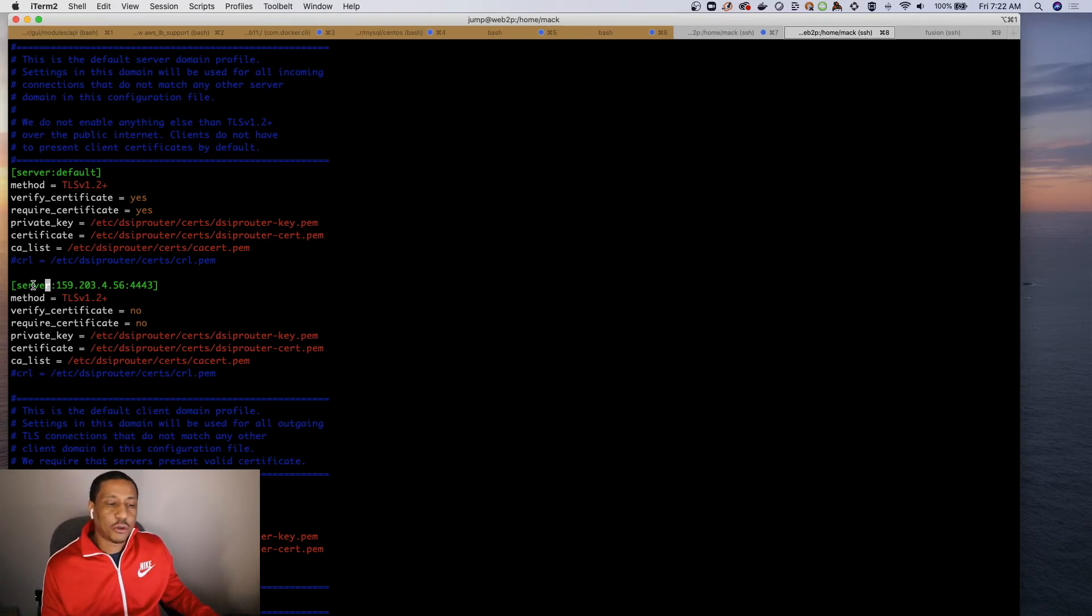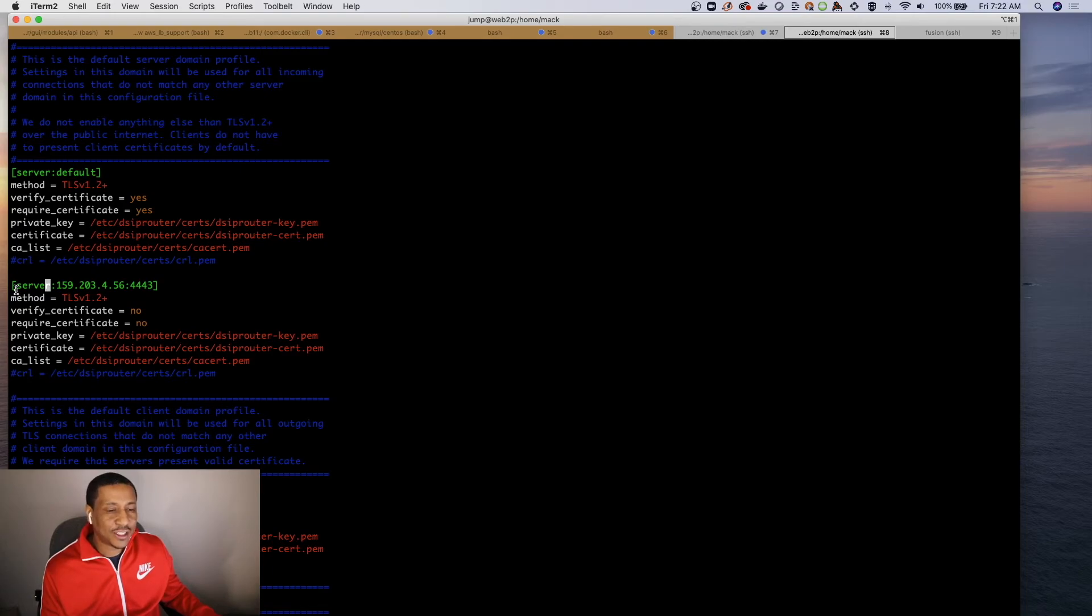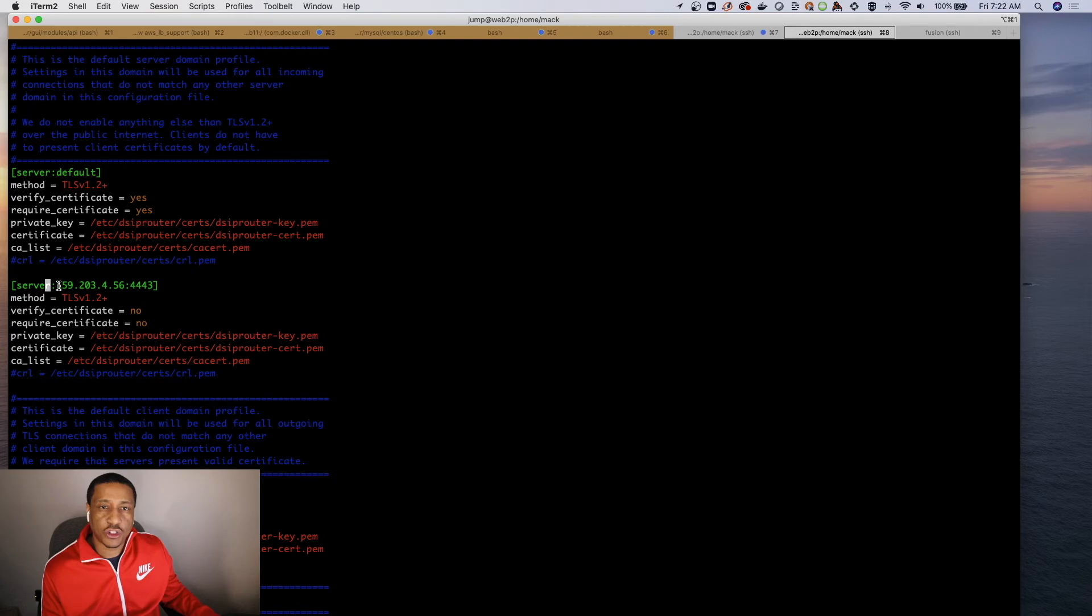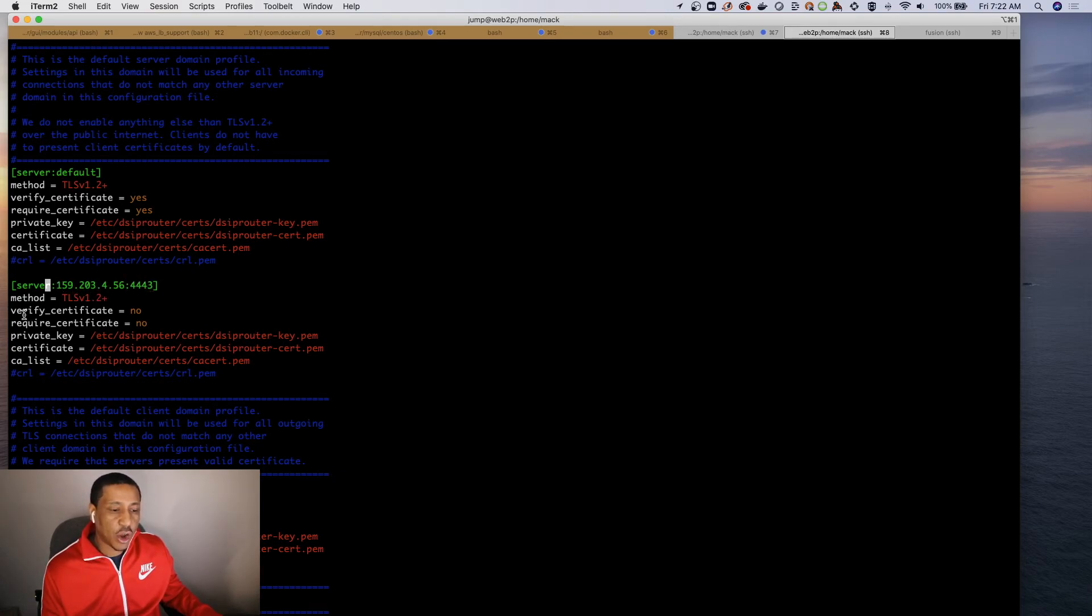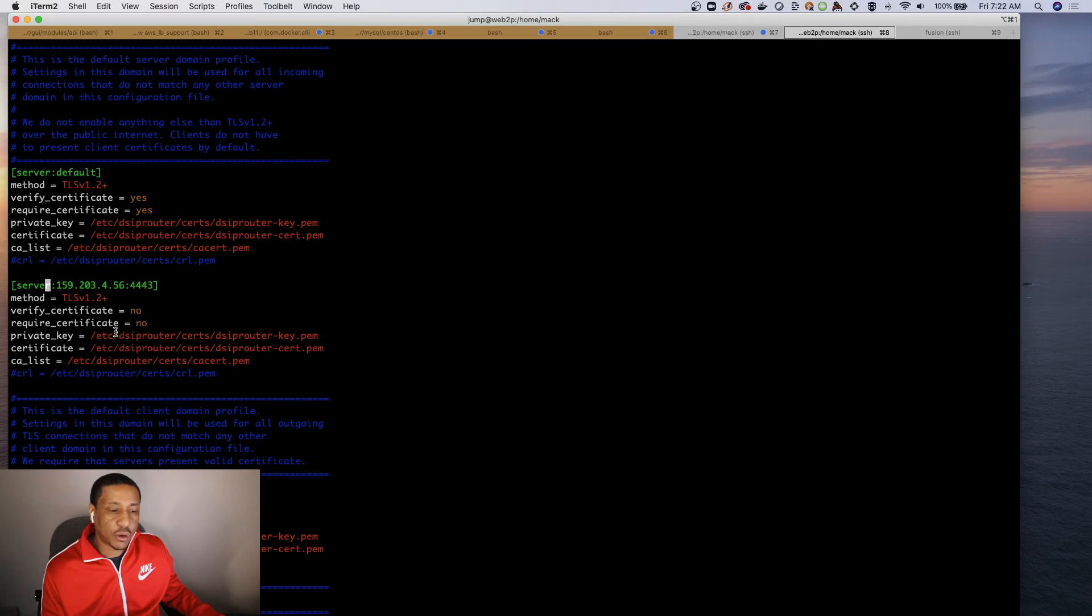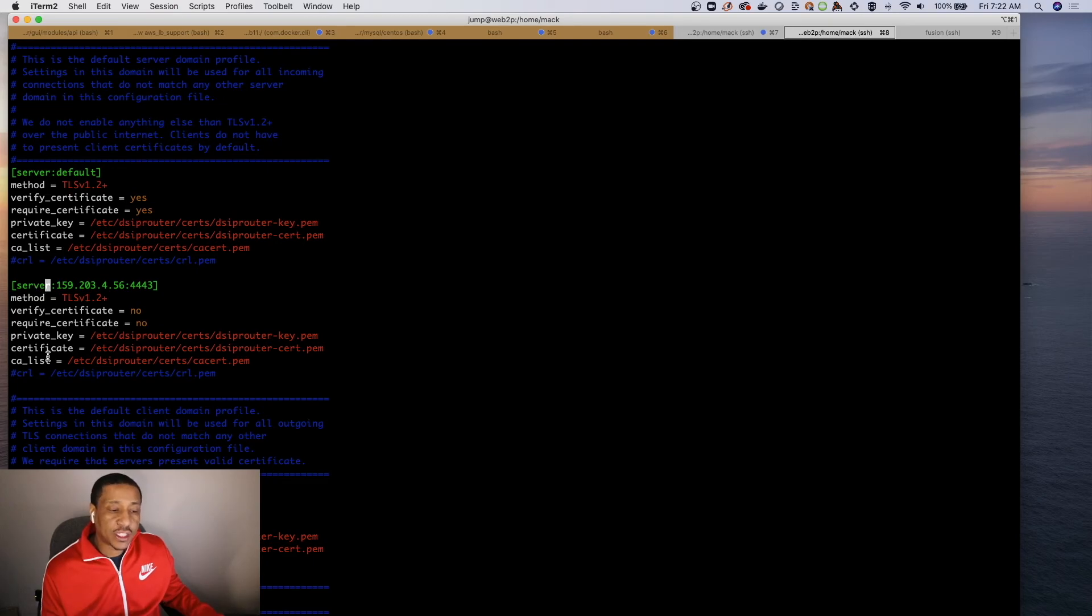So what happens is that the handshake fails. But in the latest version of DSP router we've fixed it. So when you install DSP router we actually have a TLS configuration for the server set up on 443, and we have the verify_certificate equals no and the require_certificate equals no.